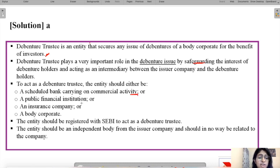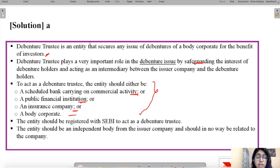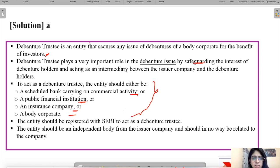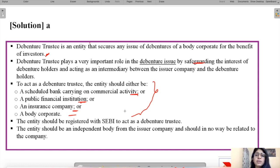Regarding who can be a debenture trustee: a scheduled bank carrying on commercial activity, a public financial institution, an insurance company, or a body corporate are eligible. These institutions are required because the position of debenture trustee demands expertise and supervision — the trustee must monitor whether the company is following the law and that investors are not being harmed.